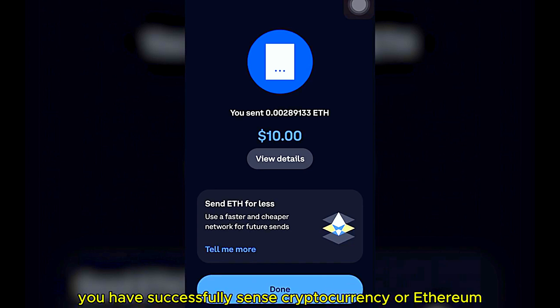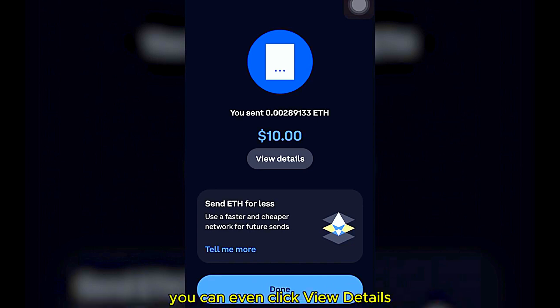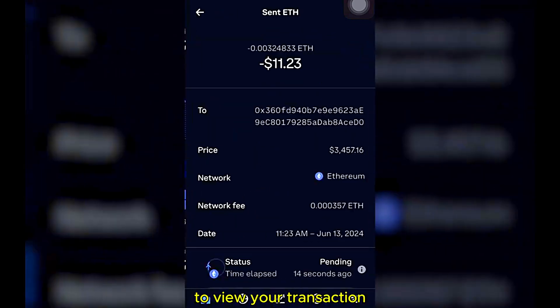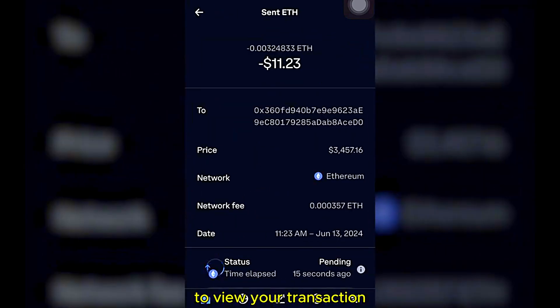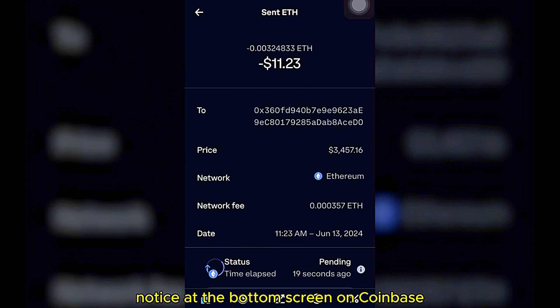You have successfully sent your cryptocurrency or Ethereum or ETH. You can click here to view details and view your transactions to see what cryptocurrency you have just sent.